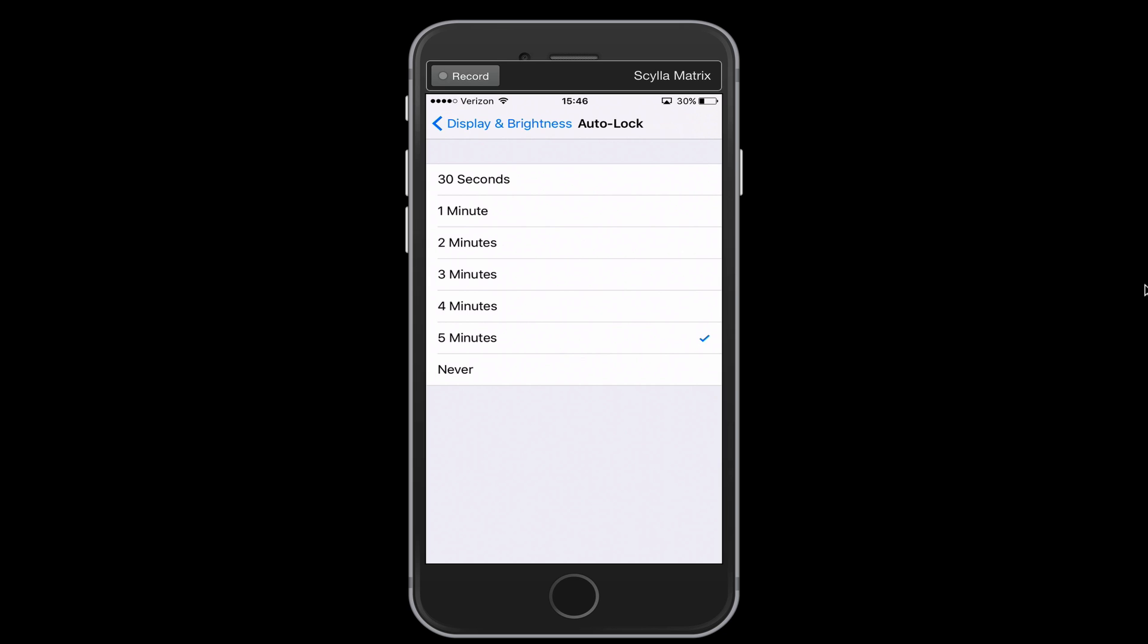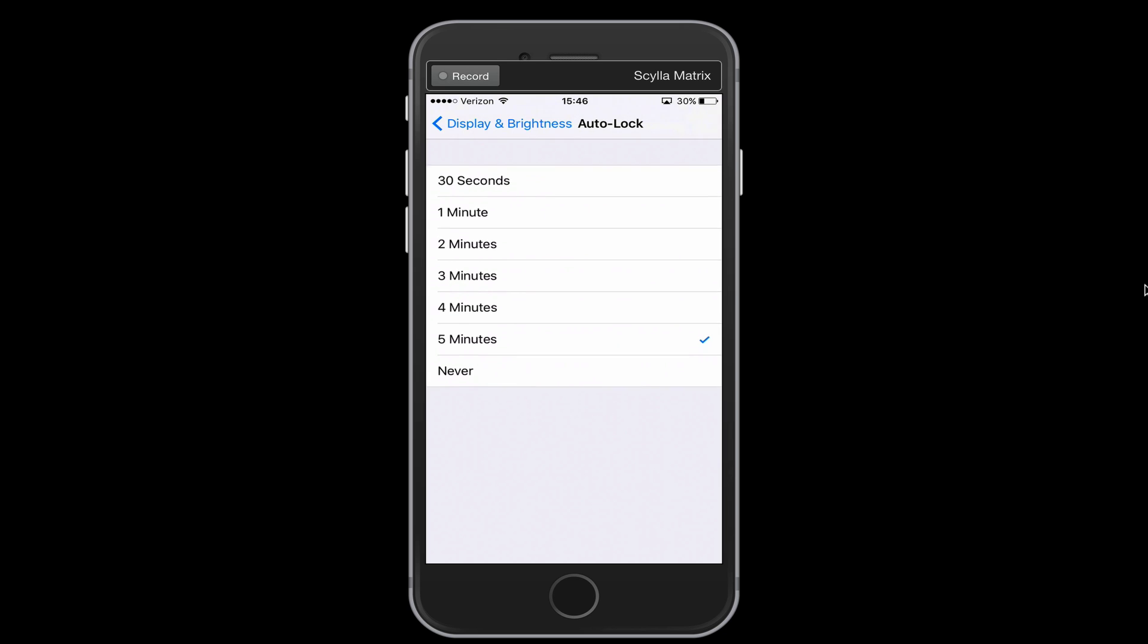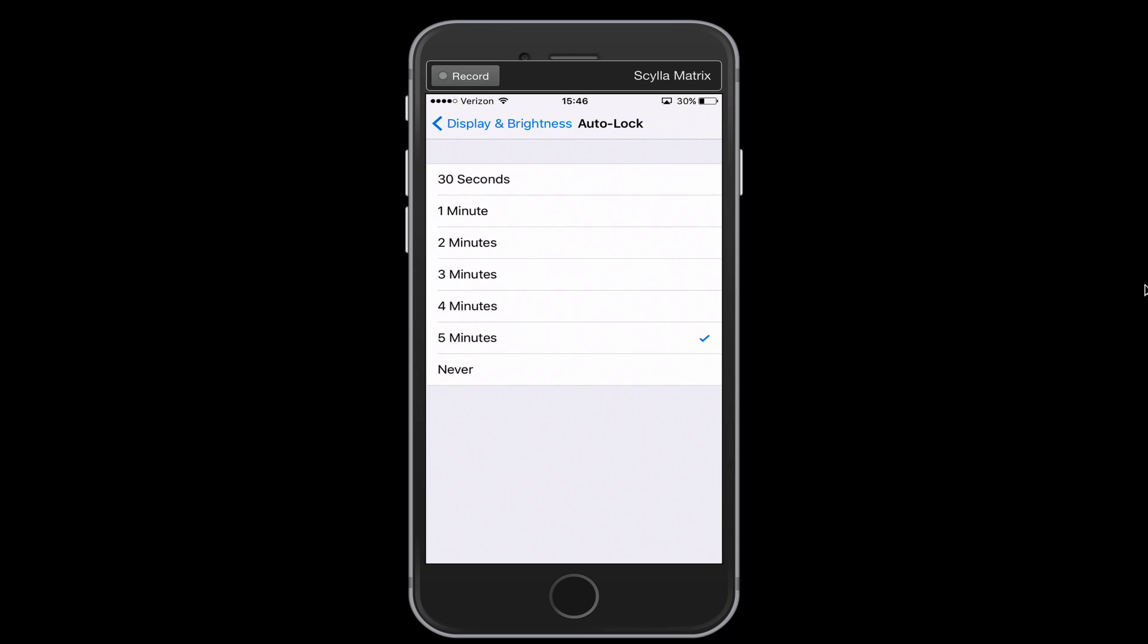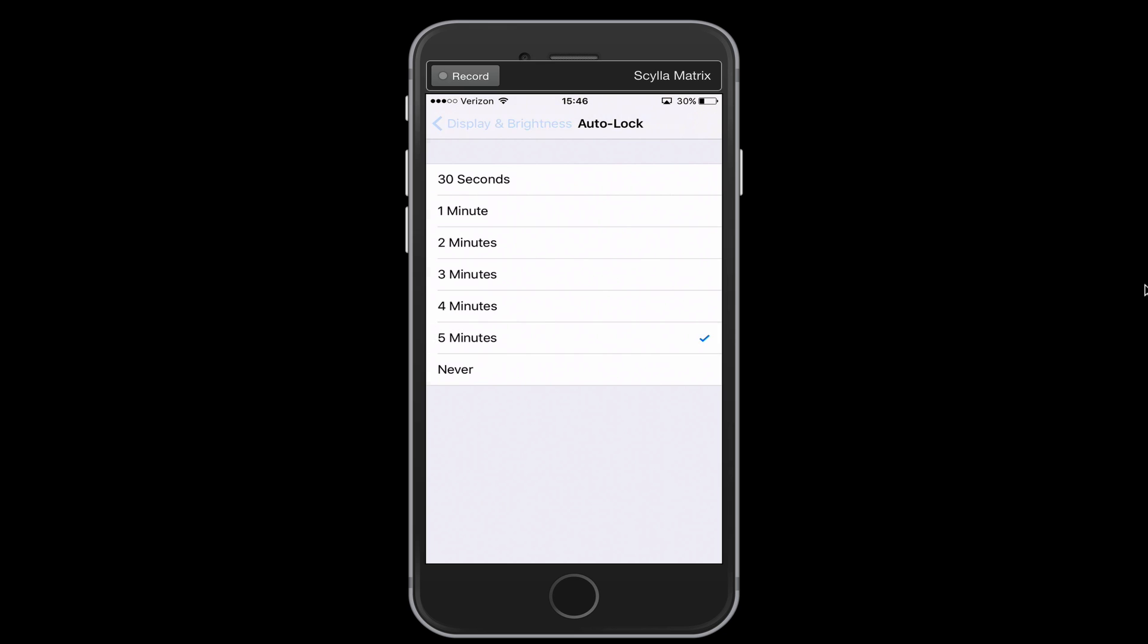So, maximum you want this set to is five minutes. The only time I set this to never is honestly when I'm doing video tutorials like this because I might be up here talking maybe too much and my screen shuts off. But in my day to day usage, I would have this set, I usually would probably have this set to about two minutes. But I'm going to keep it five minutes for now so it doesn't turn off during this video.